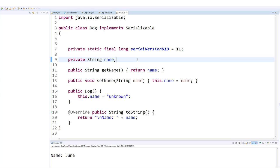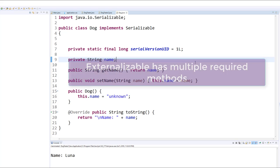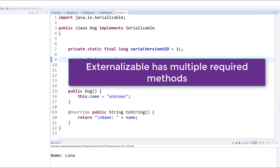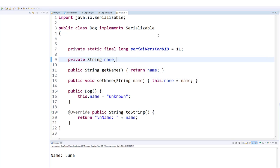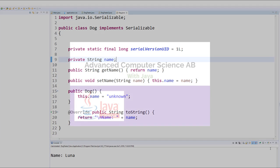Using externalizable will allow you to do that. It will let you specify which ones get saved and which ones do not. The other difference with externalizable versus serializable is that externalizable requires that a zero argument constructor be provided for the class. That is not the case for serializable. We're going to just leave it at that.